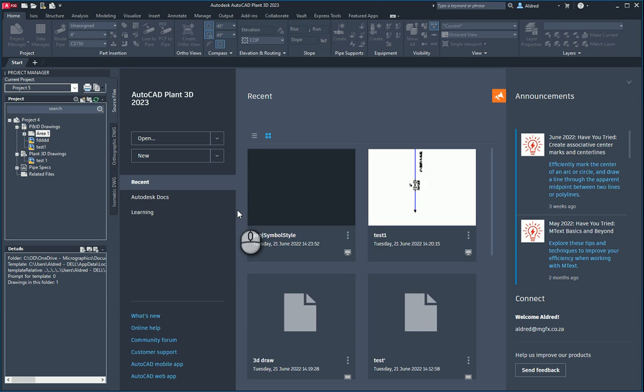When working in AutoCAD P&ID — the portion of AutoCAD Plant 3D which is AutoCAD P&ID — the default is for none of your specs or catalogues that you use in AutoCAD Plant to be linked to that P&ID. It's kind of just free-floating and detached.